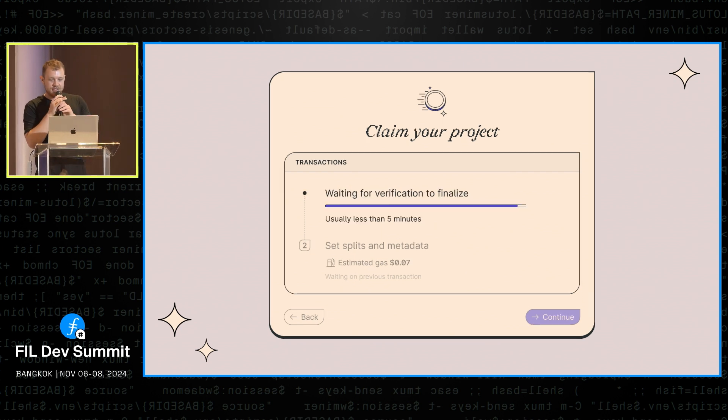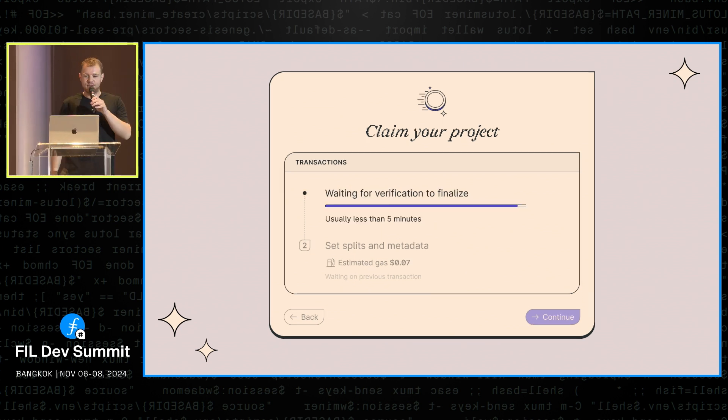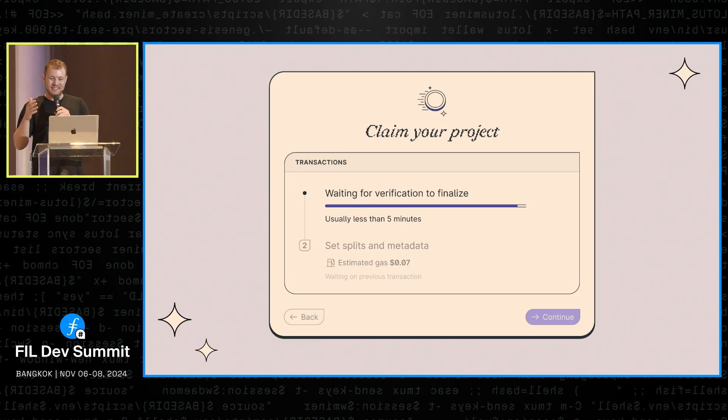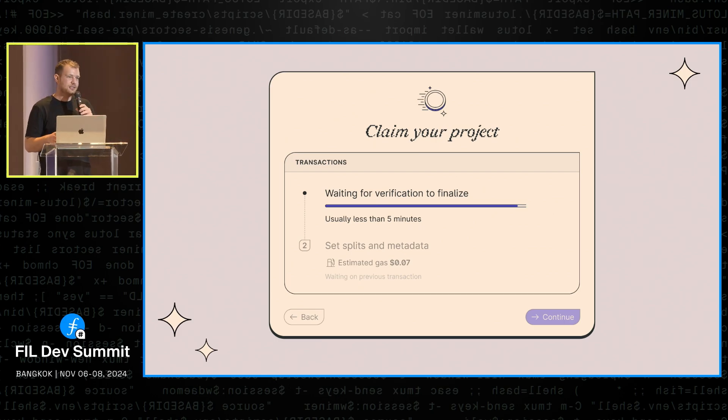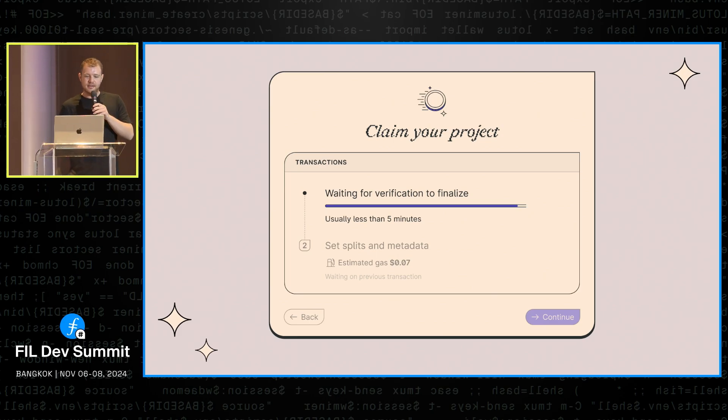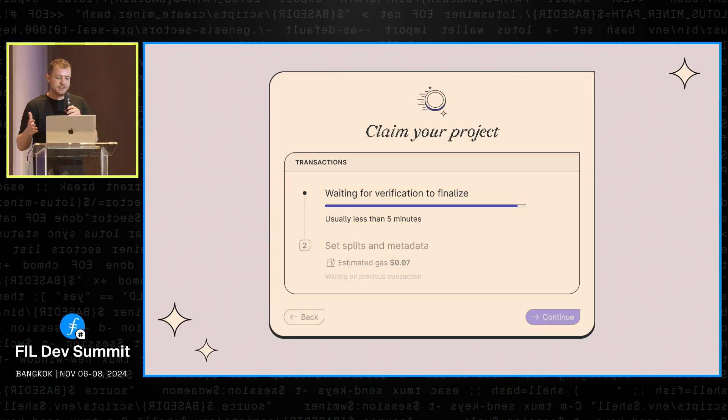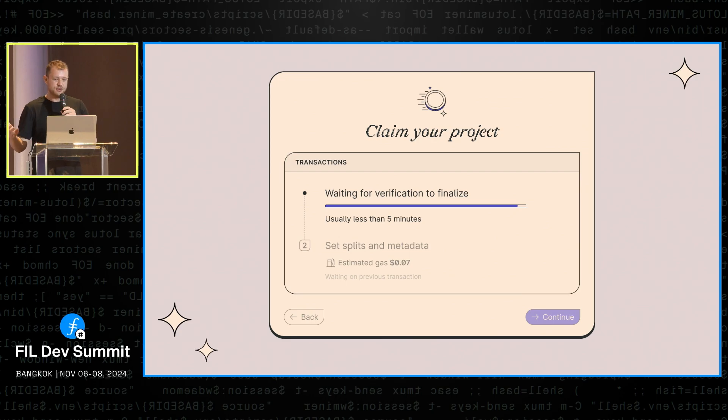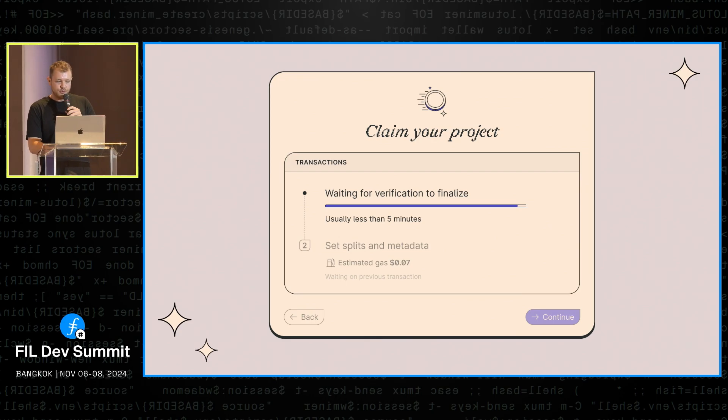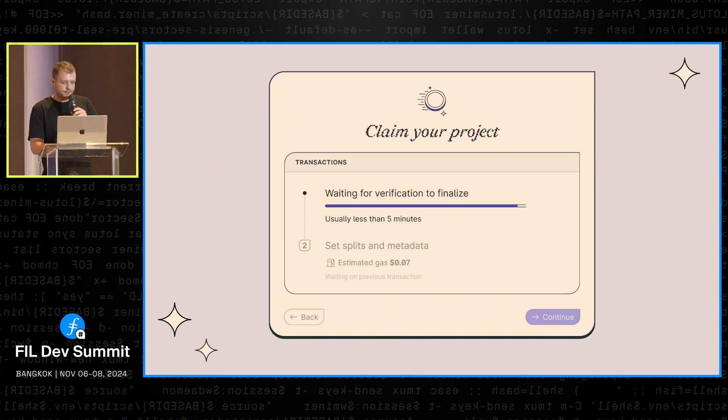So the second thing seems a bit mundane at first, it's a progress bar. But actually, on FEVM, the block time is pretty long. So it can take quite a while to verify the project. And so we just shipped this thing. And it just makes it seem as if things are happening, makes you feel good about it. And so it should probably improve UX of the claim process a lot.